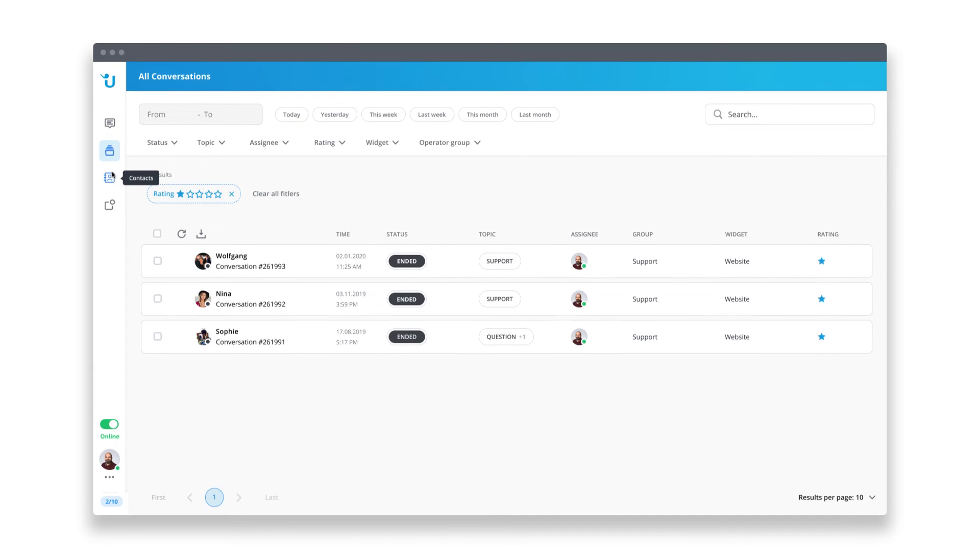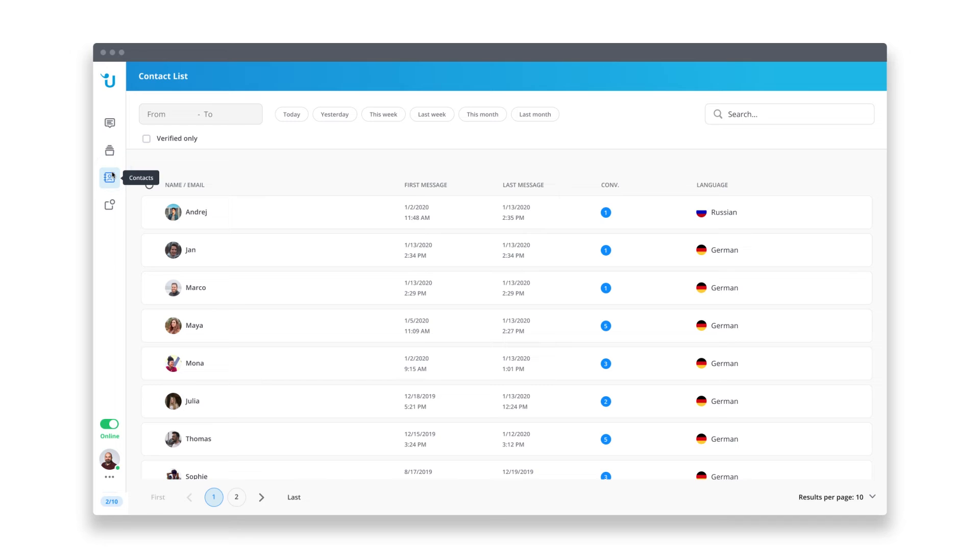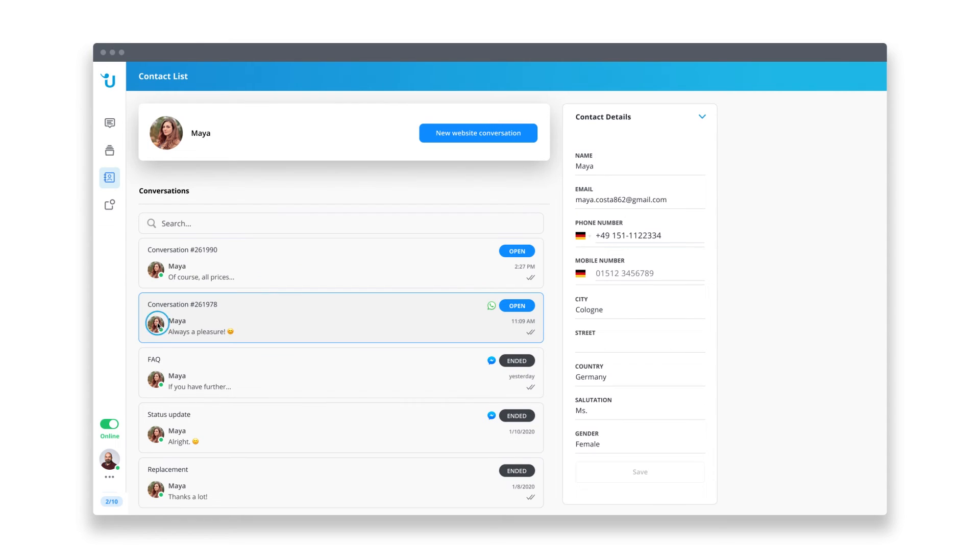Under contacts, you'll find all contacts that Userlike created for you. All conversations are bundled here, no matter which channel they came from. This is also where you can actively start a conversation to re-engage your customers.